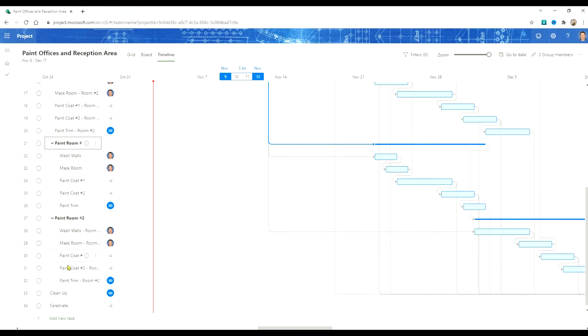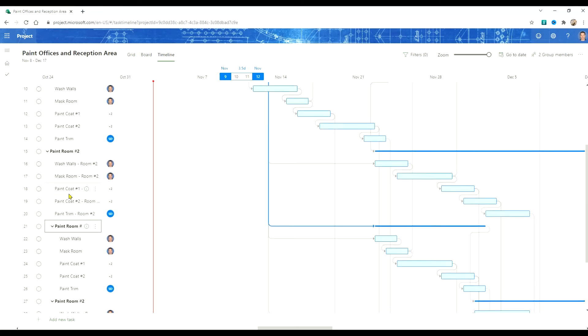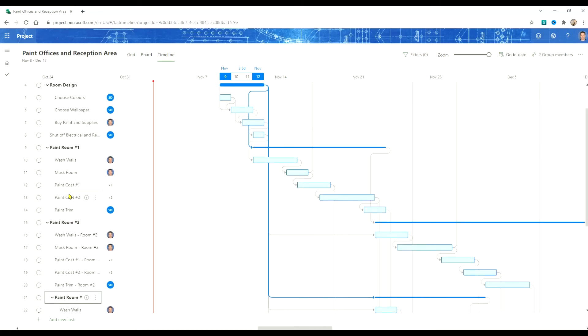That copied in our two other rooms so now we have a total of four rooms to paint. Let's go and we'll change the names of these so that we know what we're doing.